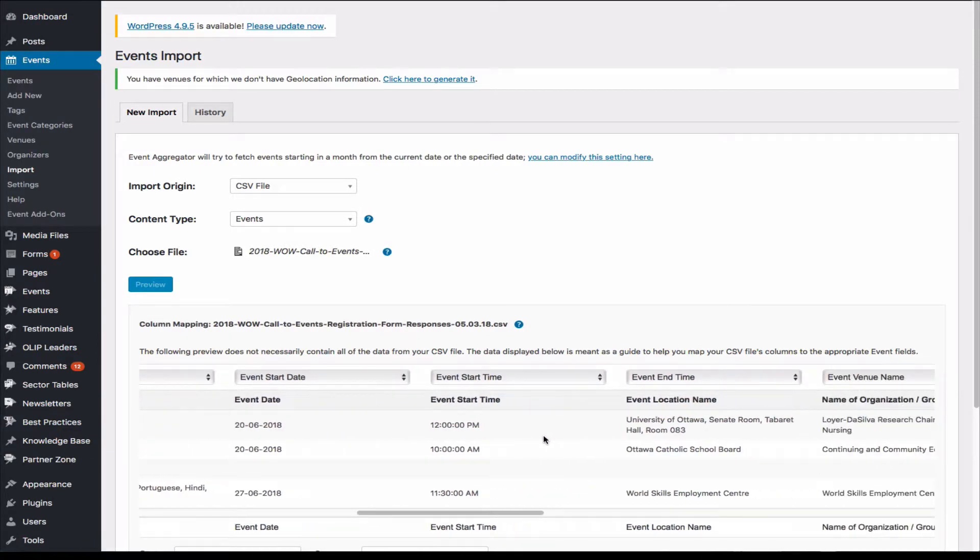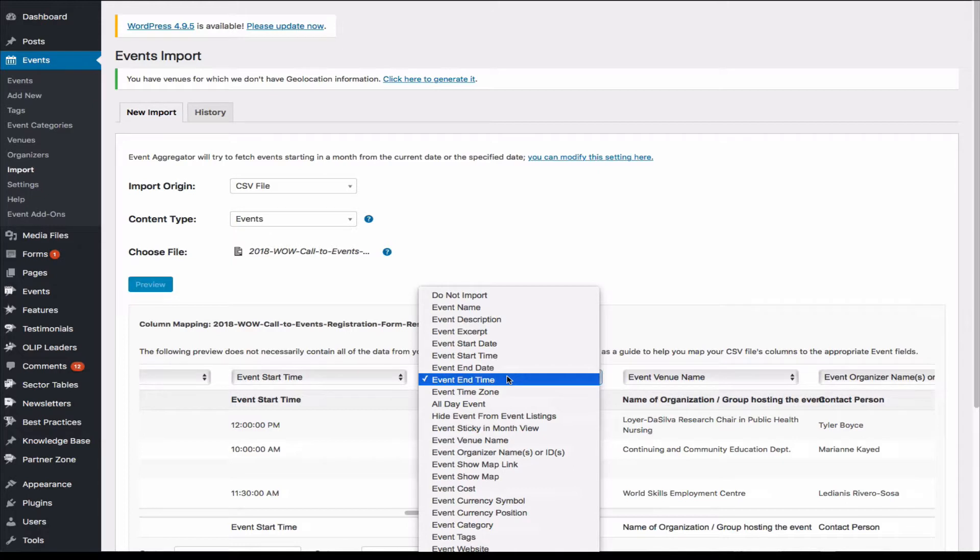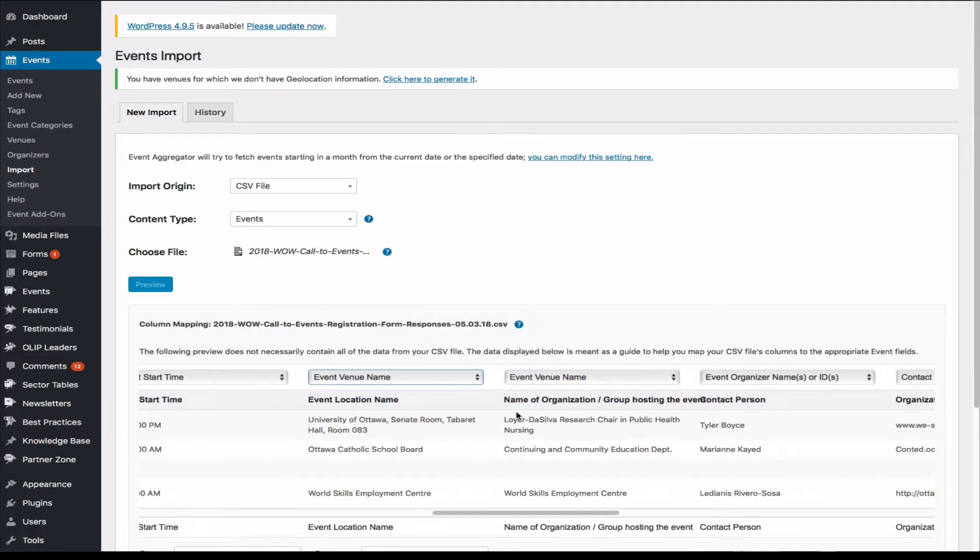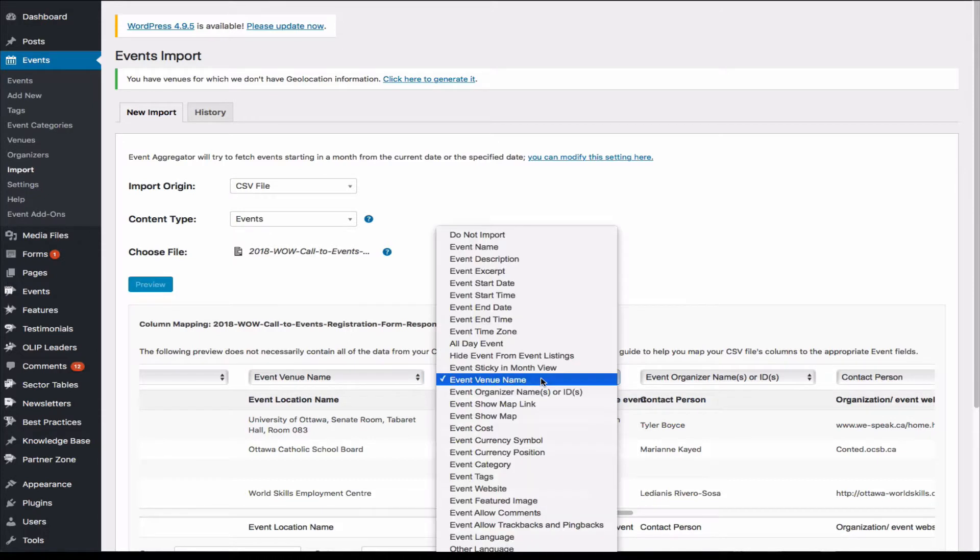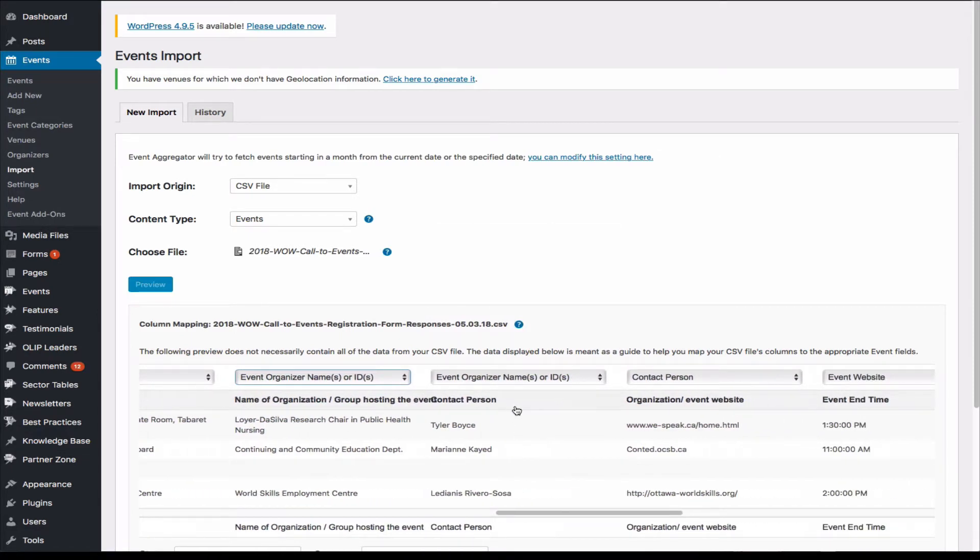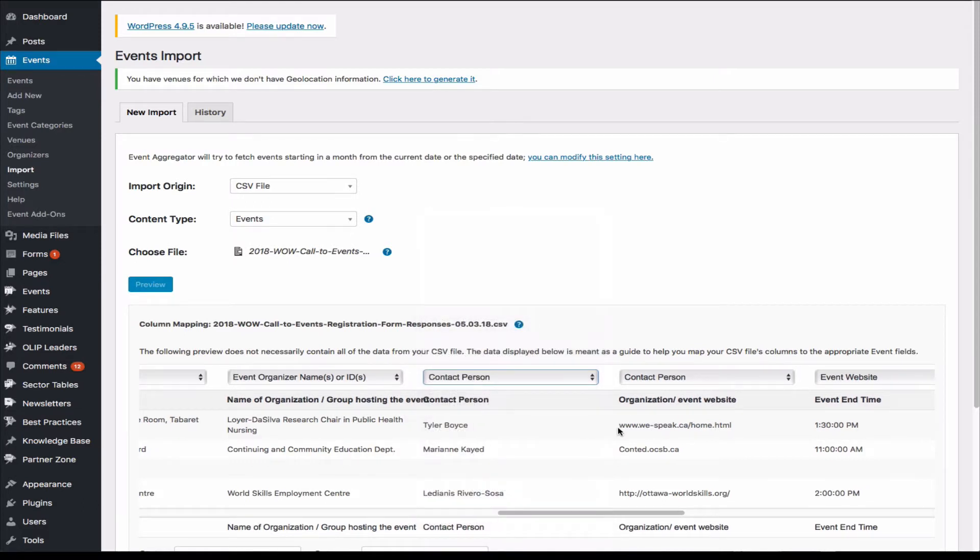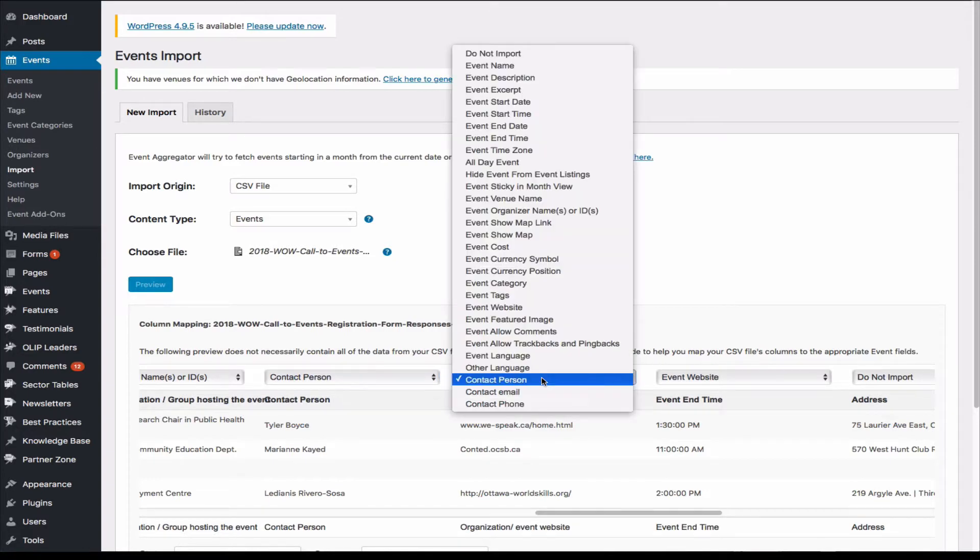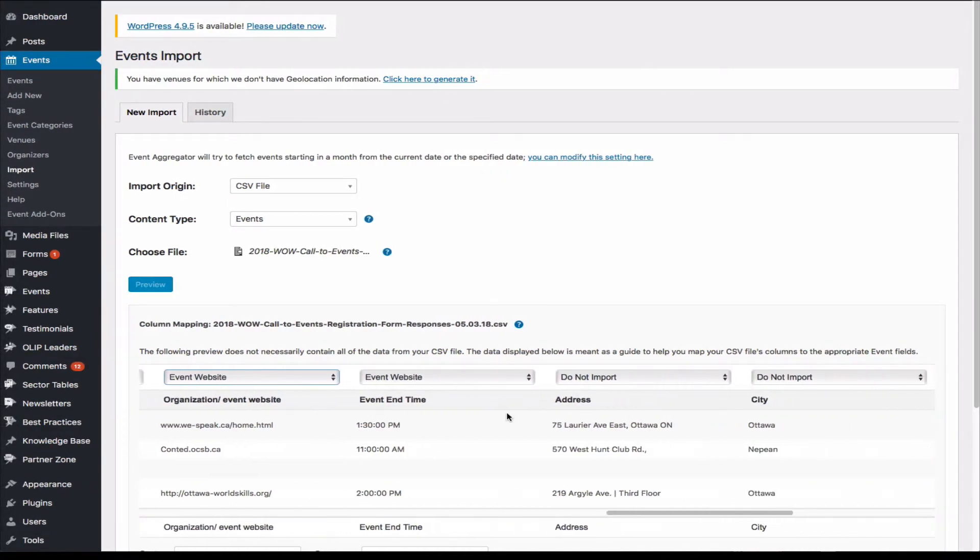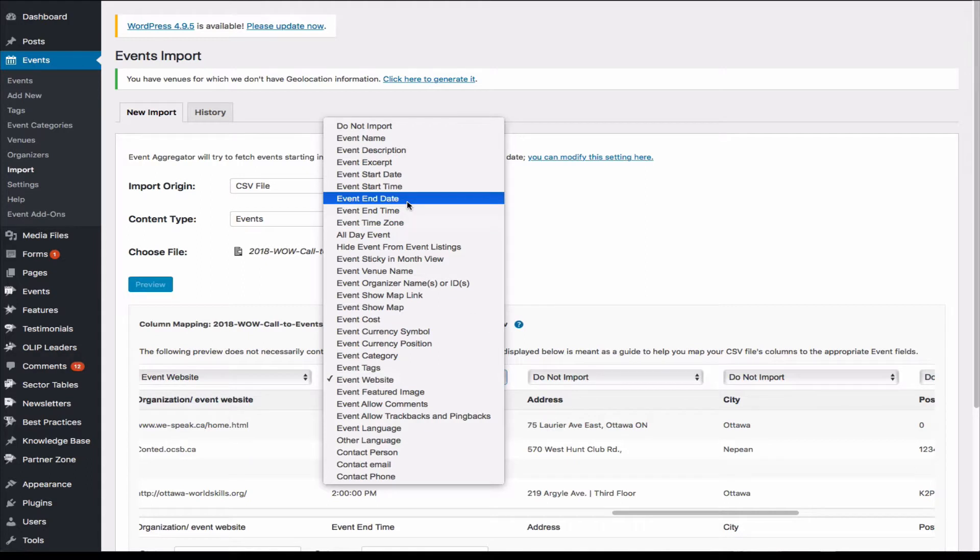And event start time, okay. And event end time, okay. That's event location name, so that's not right. So we're going to pick event venue name. And then the name of organization, and that's event organizer name. And then that's a contact person. So we have contact person. And those are organization or event website. So we have that category, event website. And then event end time, we have to pick right one, event end time.